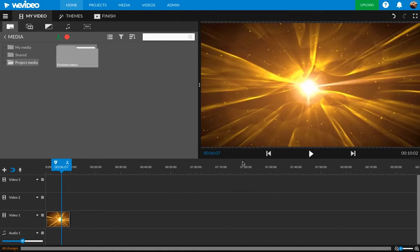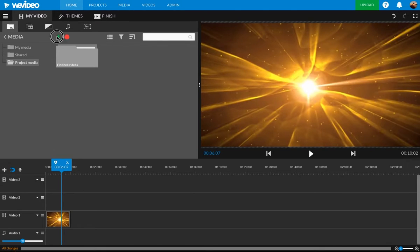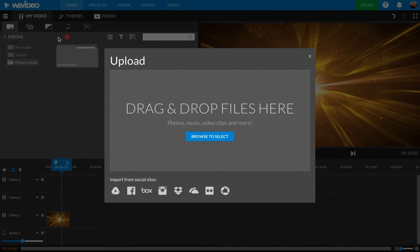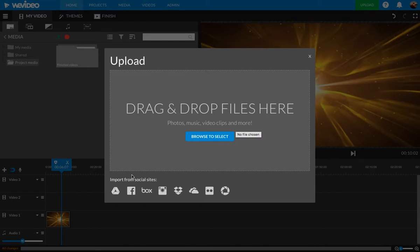So let's say I've done all that already. I want to put it in WeVideo. I'm going to press this up arrow. Now I want to drag and drop files here. I'm actually just going to press Google Drive because I want to import it from my Google Drive.